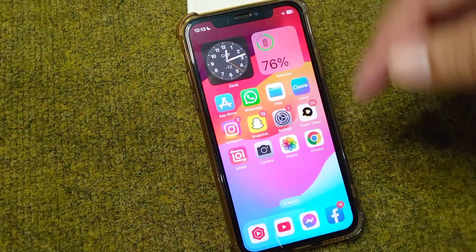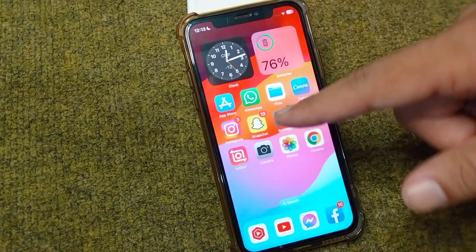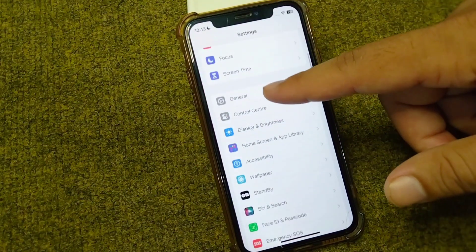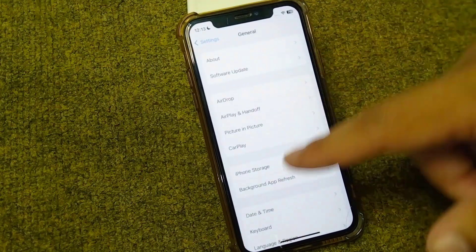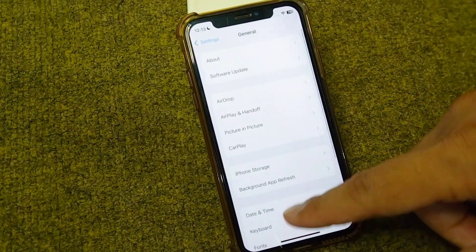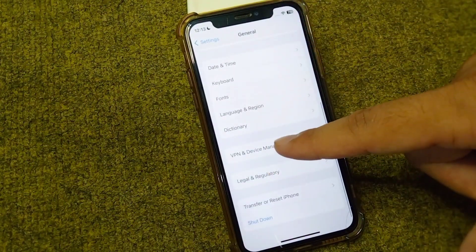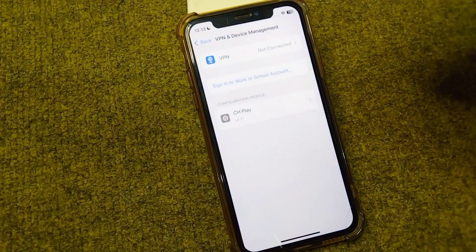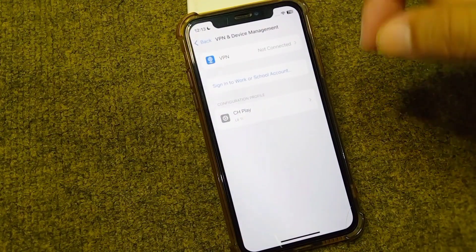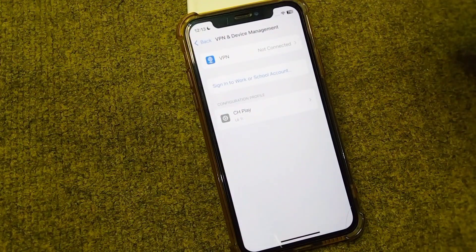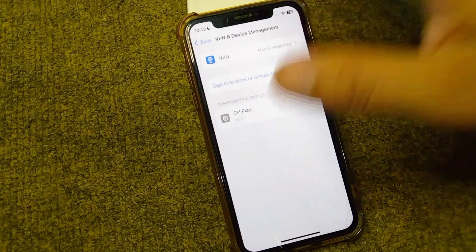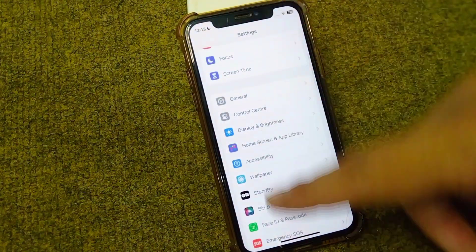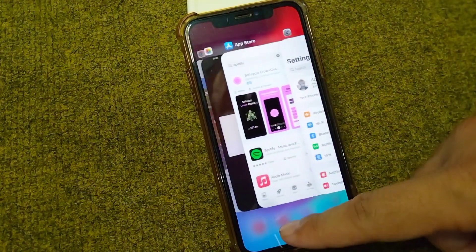Open Settings on your device, scroll down and tap on General, then scroll down and tap on VPN and Device Management. From here, simply disconnect any connected VPN, then check if the problem is fixed.